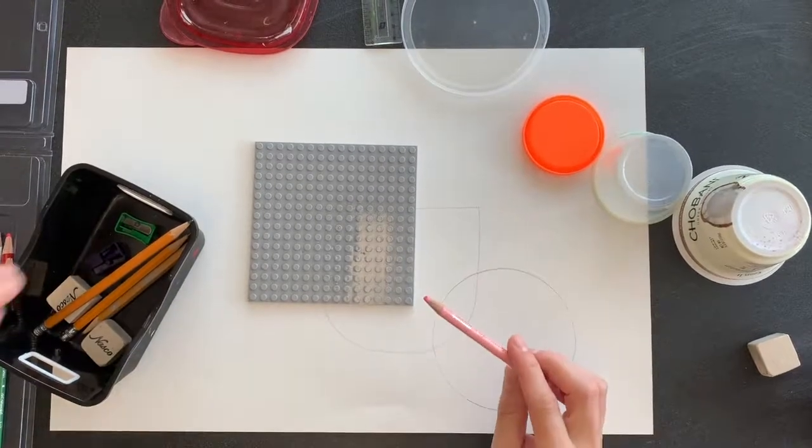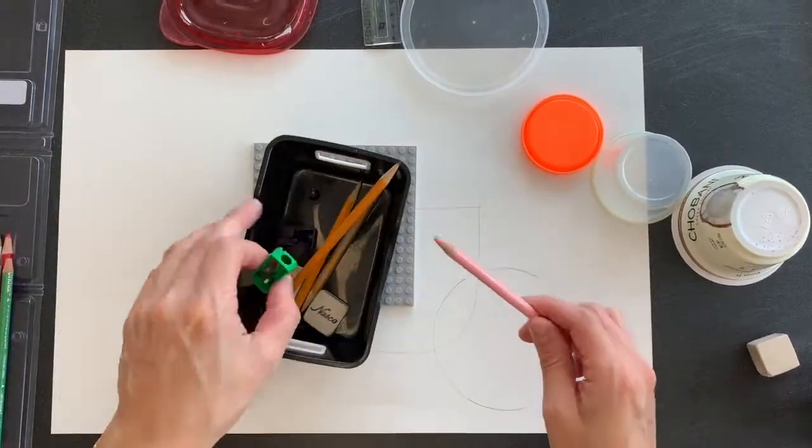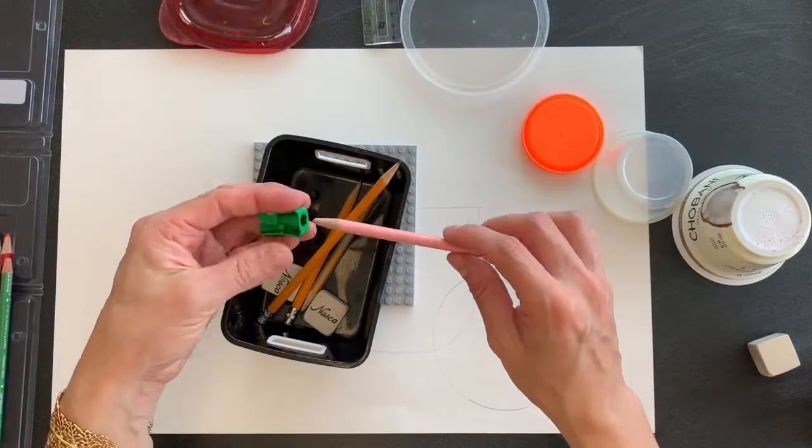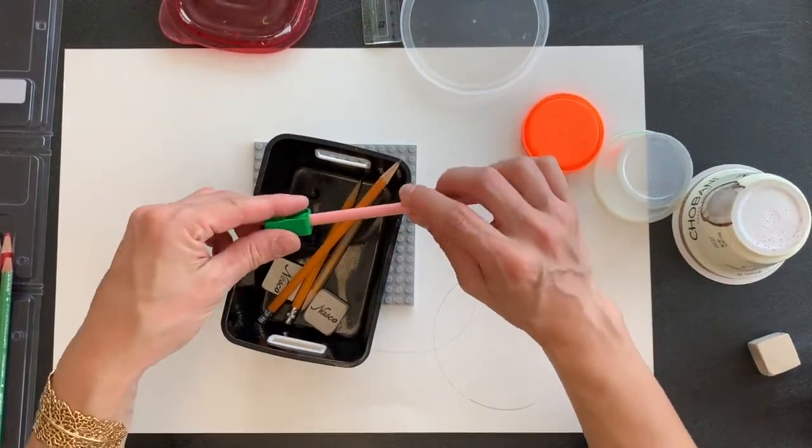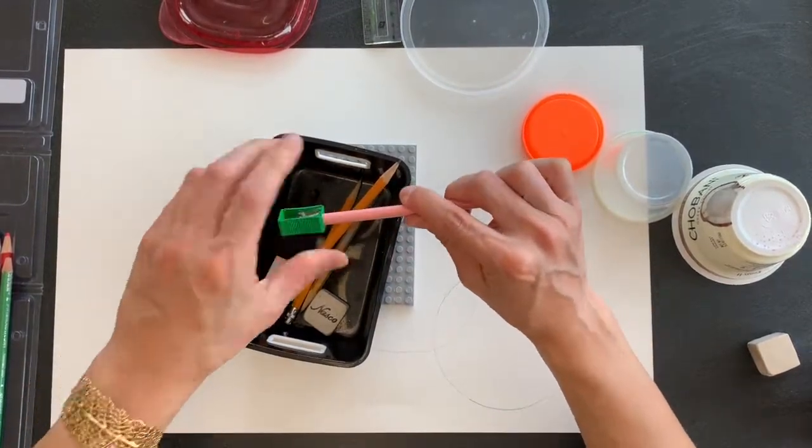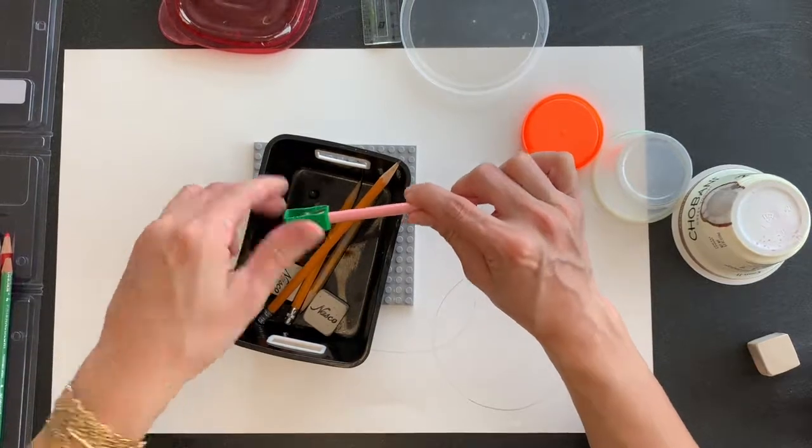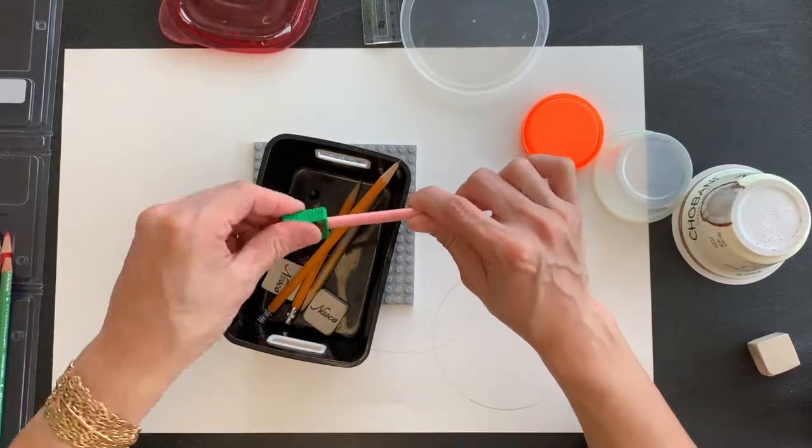One last thing for our colored pencils, if they need to be sharpened like this one does, hold it over your pencil bin, hold it still, and twist your sharpener.